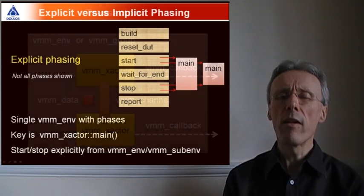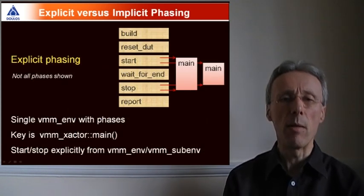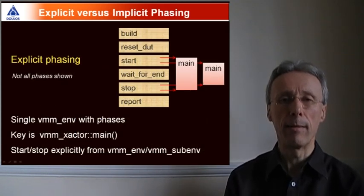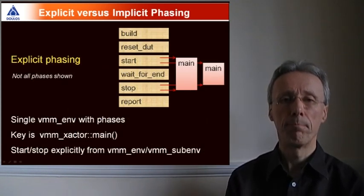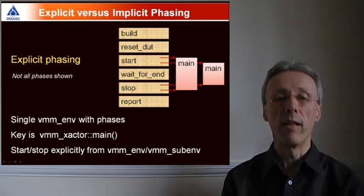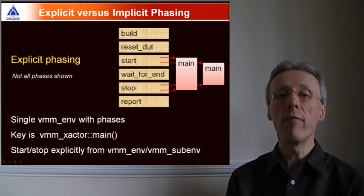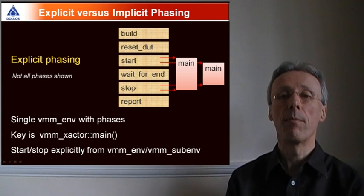Now I'll say a few words about explicit versus implicit phasing. With explicit phasing, phases are controlled by a single VMM-env component.